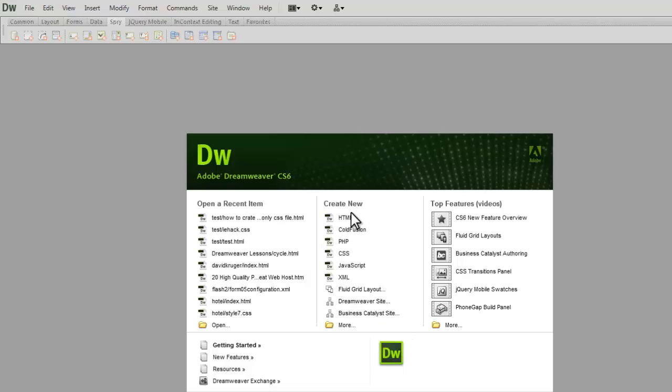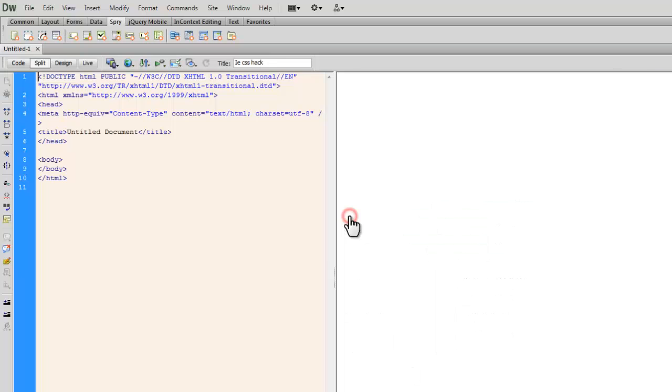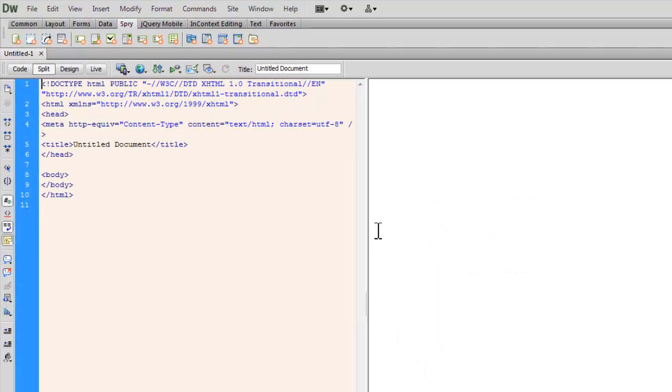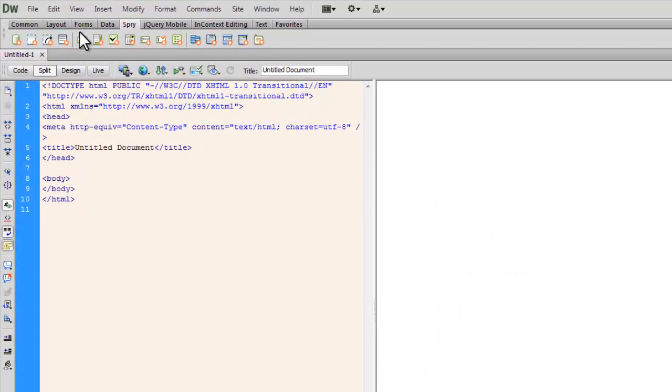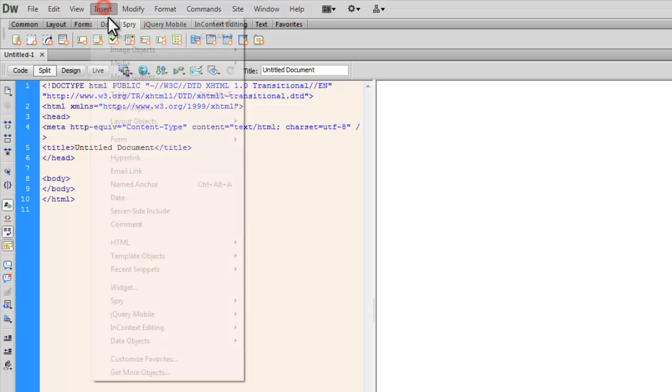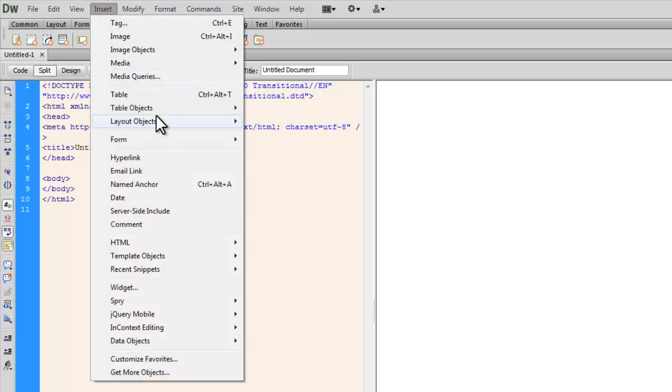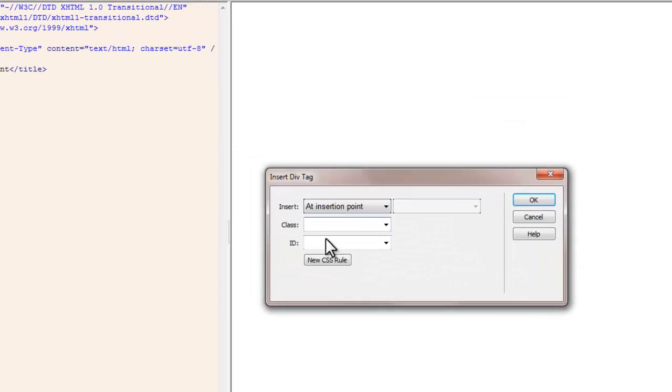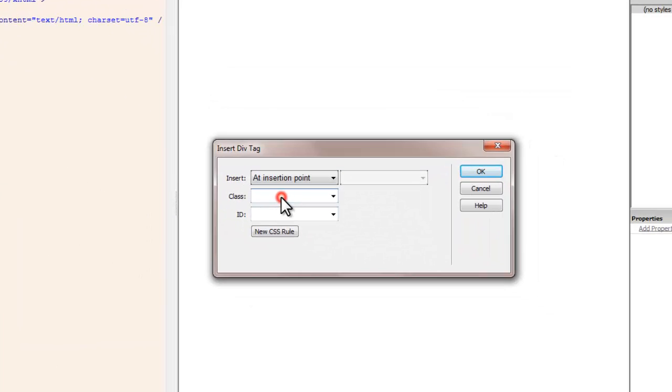Let me hit on create new HTML file. Next up, let me say insert, layout objects, div tag. Let me create a class. Let's say RGBA. Okay. Right.